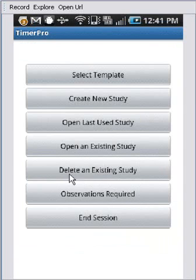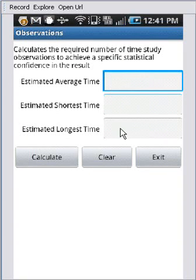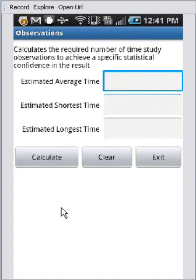You can also delete an existing study and you can calculate the observations required. It's a very basic option. You type in the average time you expect, the shortest time and the estimated longest time. And it's going to give you a calculation of how many observations you require for different degrees of accuracy.